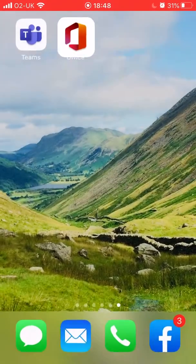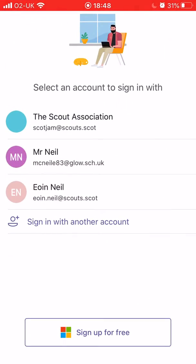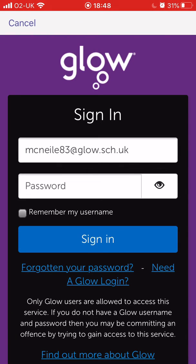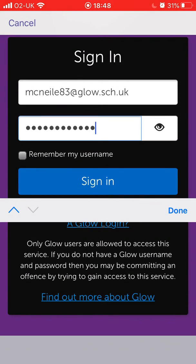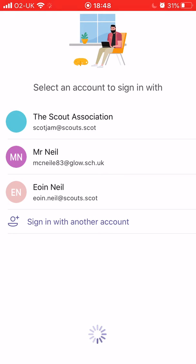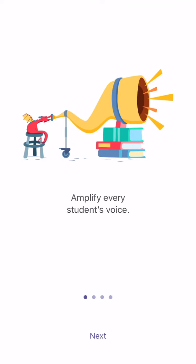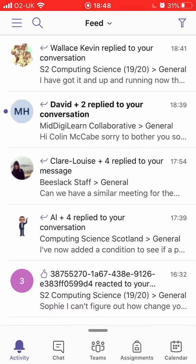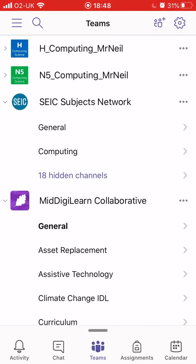Now over to Microsoft Teams. I have Glow set up on my phone for email, so it already sees that account. If you haven't got any Glow set up on your email, just click sign in with another account. It will then ask for my Glow password, so I'm just going to type that in. It will log me into Microsoft Teams, and it gives me a brief tutorial that we can skip through. And there we see I have access to all my Teams, the same way that I would on the website.